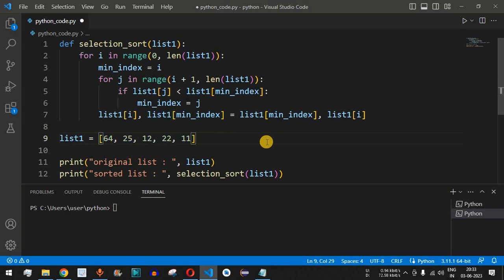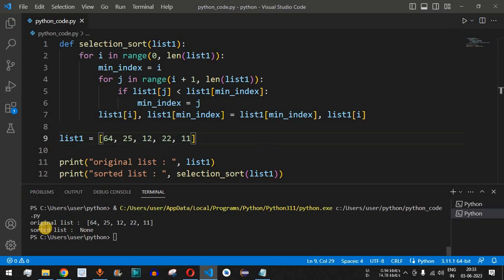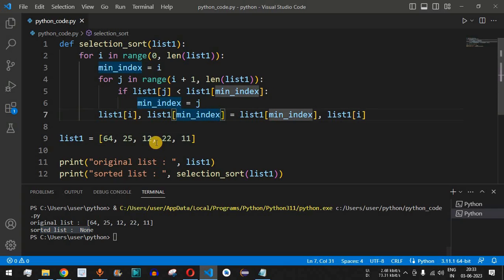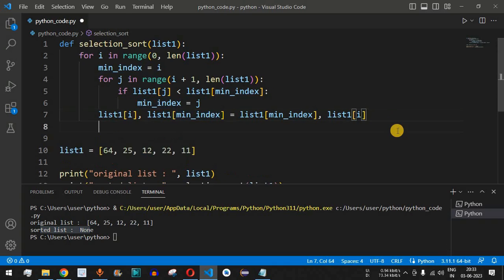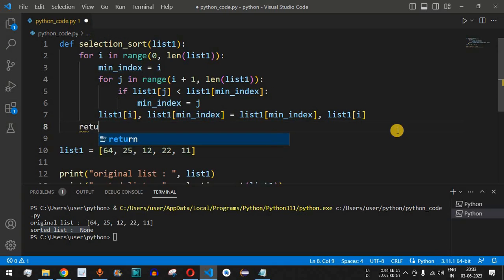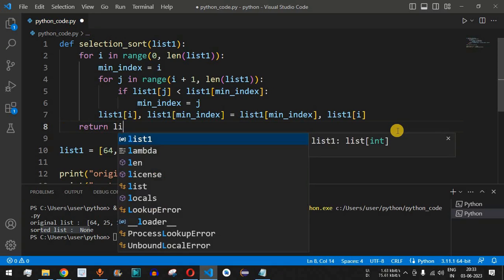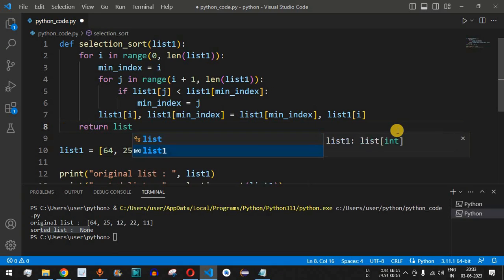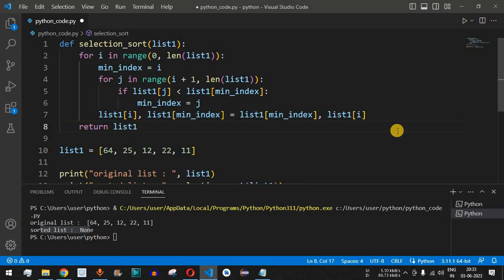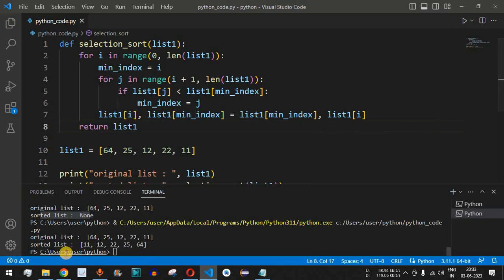Let's save the file and run the code. We can see the original list is displayed, but the sorted list shows None — because we forgot to return list1 at the end of the function. After adding the return list1 statement and saving the file again, we run the code once more.